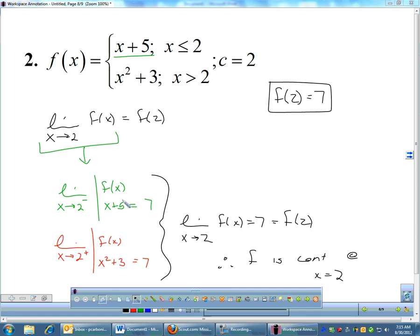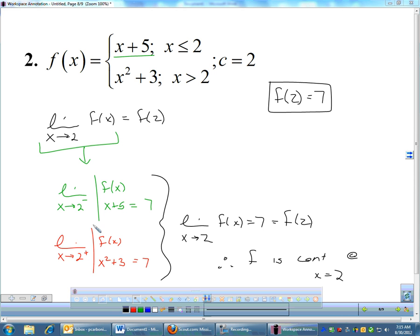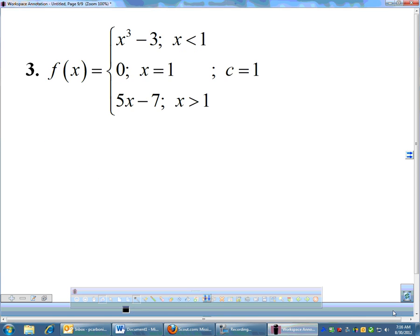If the limit equals the function's value, then you are continuous. On the AP exam, if they ask you to show something is continuous, you have to go through and prove that the limit is equal to F of whatever. You can't simply say there's no hole or no asymptote — you have to actually prove that the limit equals F of the C value.